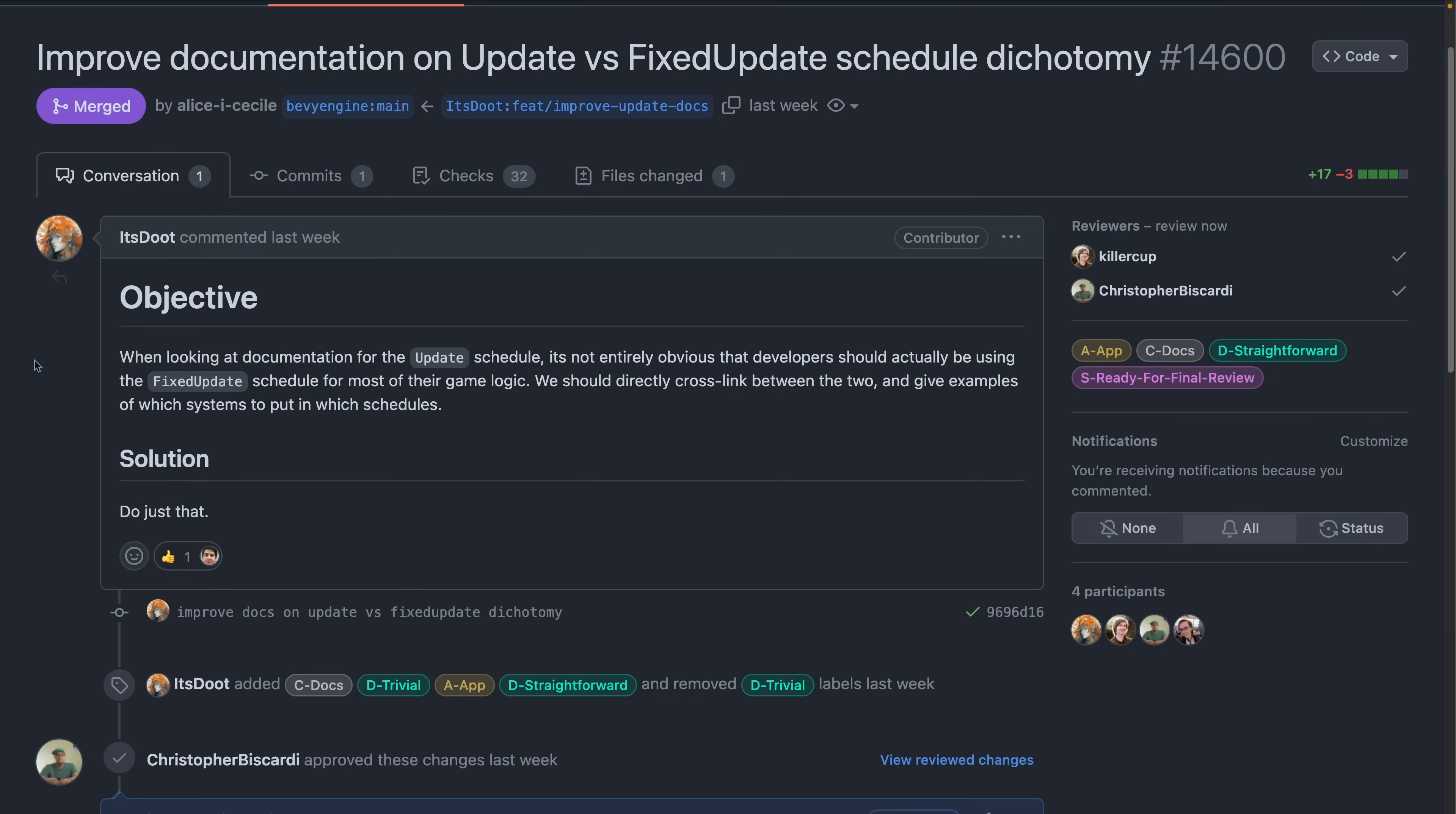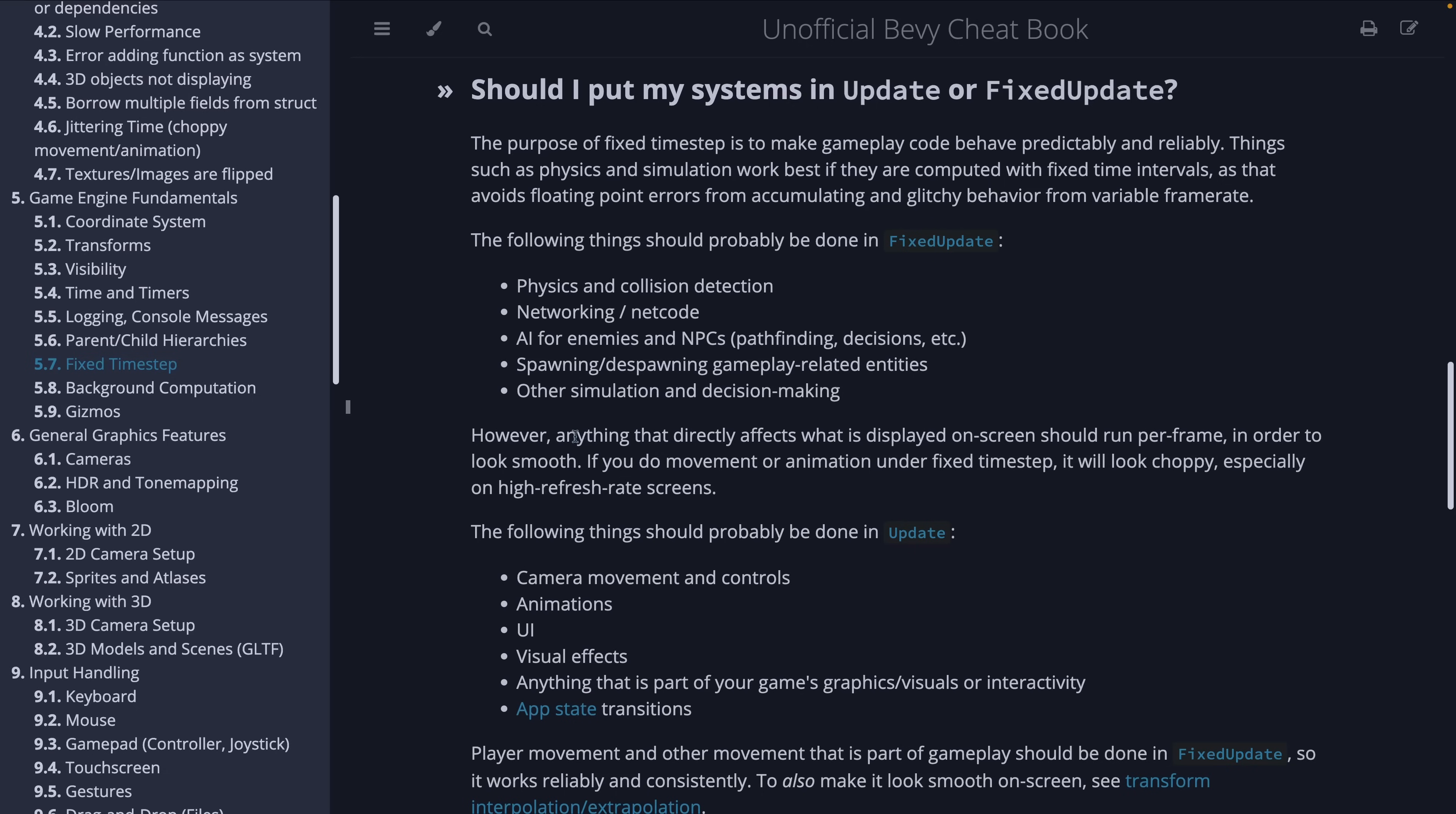PR 14.600 helps answer the question of how often should your gameplay logic run, by adding some new documentation to the fixed update and update schedules. This can be an important distinction since update will run once per render frame, which can affect behavior when players play your game at different frame rates or varying frame rates. Fixed update, by contrast, runs at a steady 64 hertz by default, and is where you can put behavior that includes game logic that shouldn't speed up at higher frame rates. Adding additional context and color, the unofficial Bevy cheatbook has a section called Should I Put My Systems in Update or Fixed Update that is also quite informative.